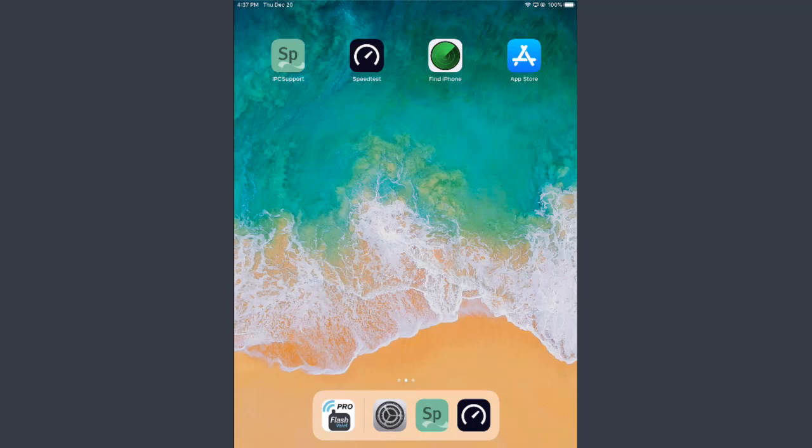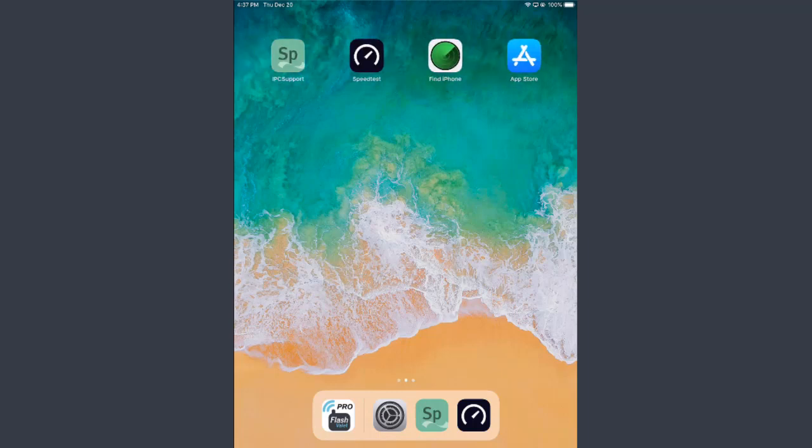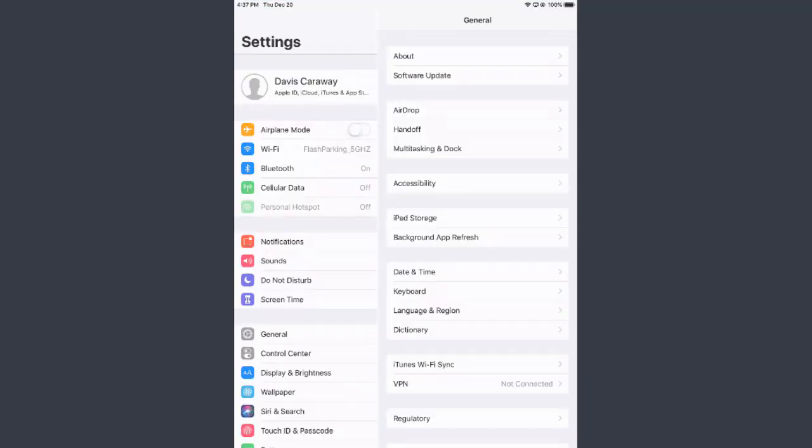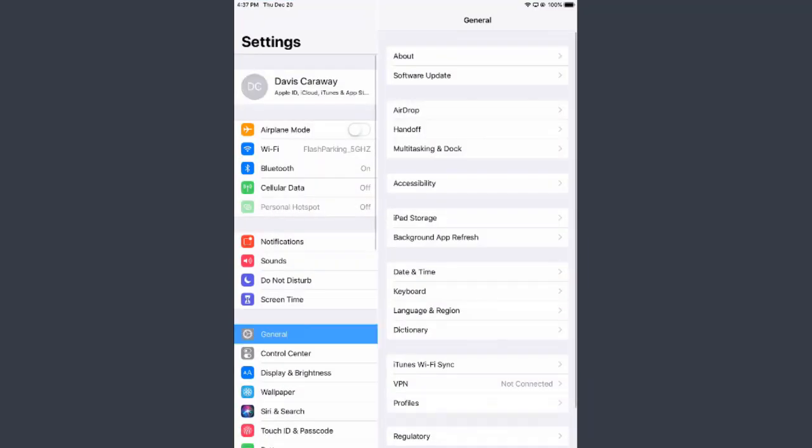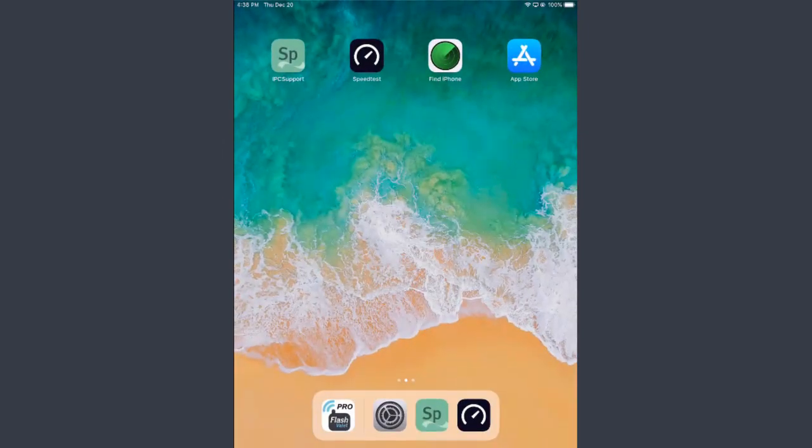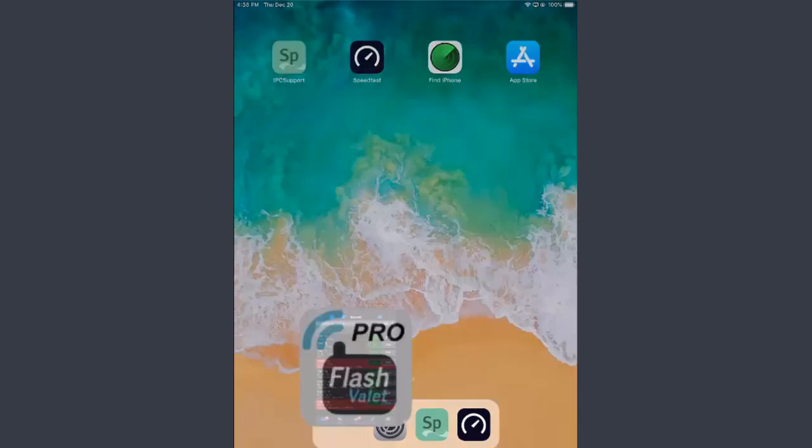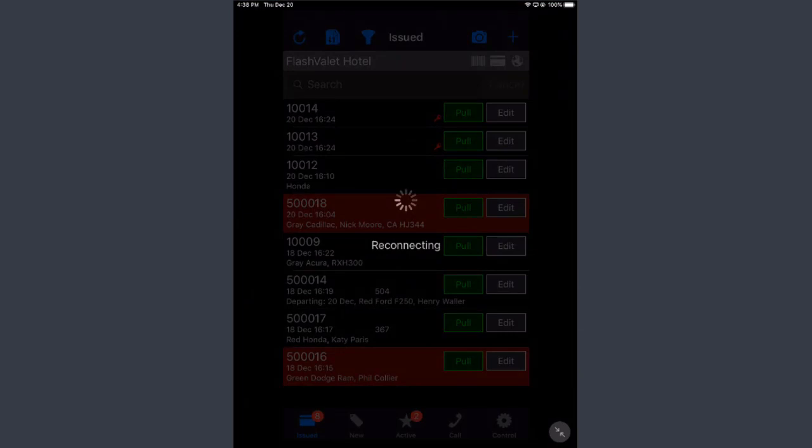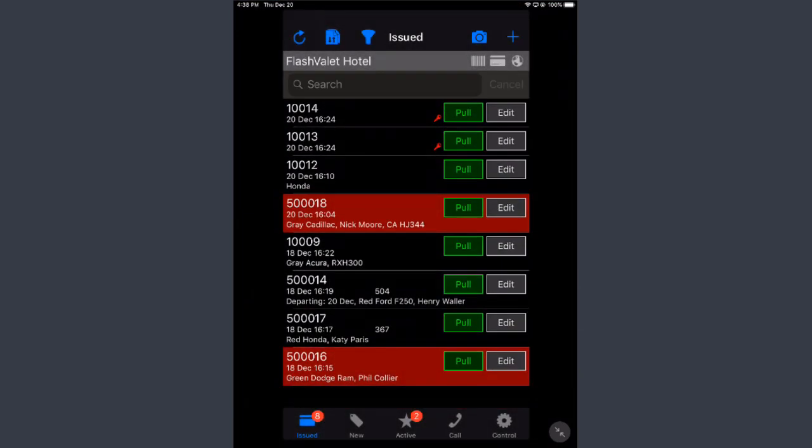It might be in a different place on one of these screens. But I've got mine down here at the bottom. You want to check up here. We recommend either using Wi-Fi or cellular data but not both. So whichever one you're using you want to turn the other one off. Once you've done that just tap the refresh button up here.